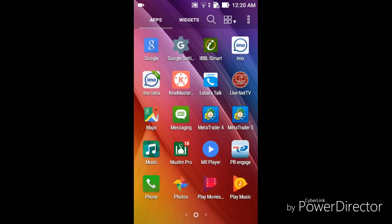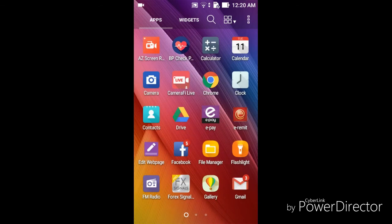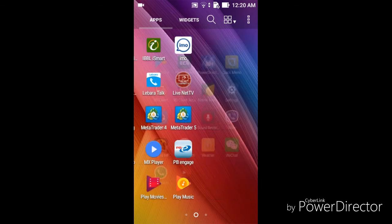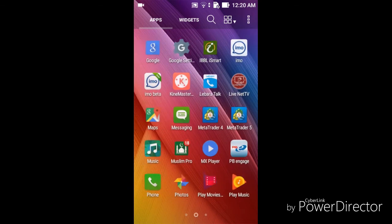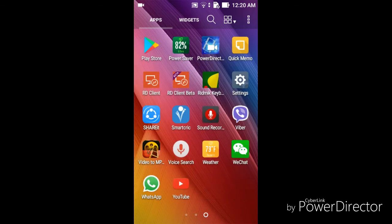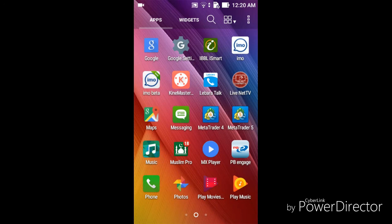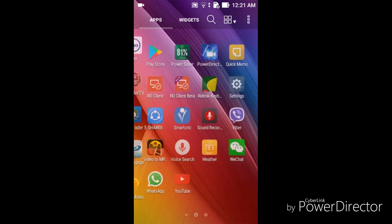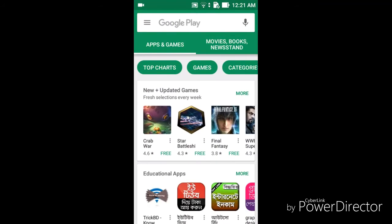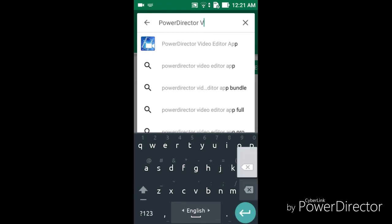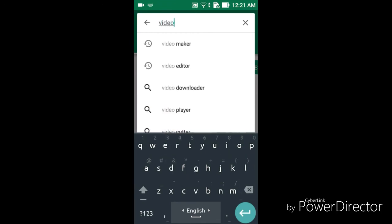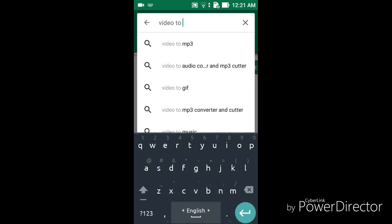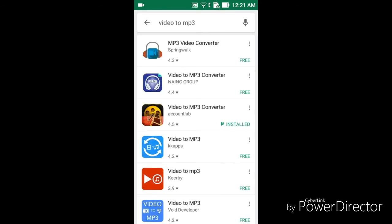Hello, welcome. Today I share how to convert video to MP3 using software — how to use it and how to get an MP3 song. First, I go to my Play Store and type 'video to MP3 converter'.